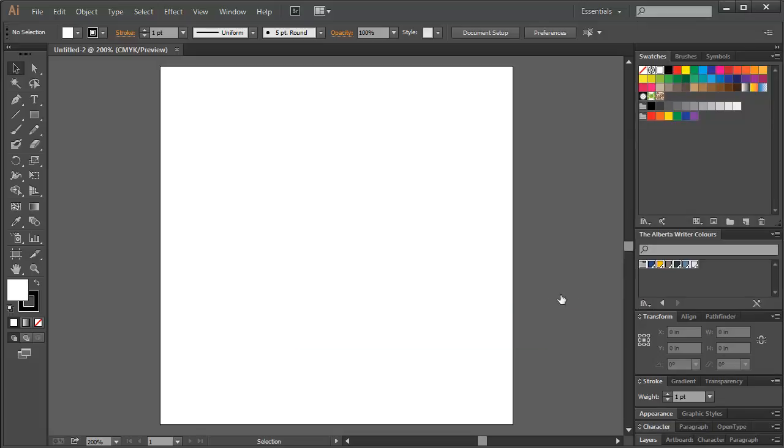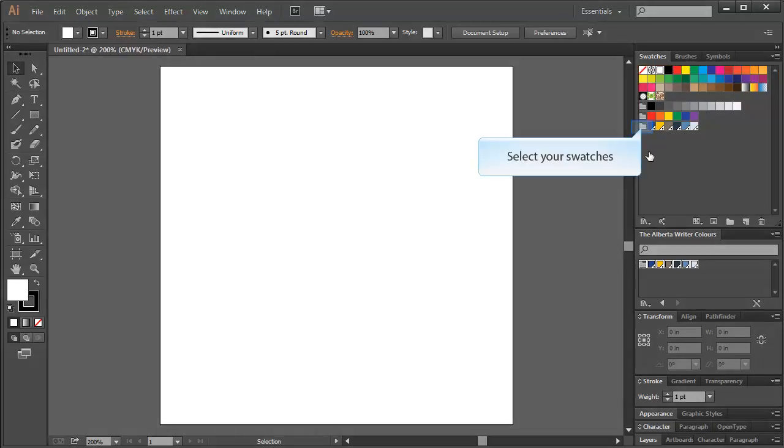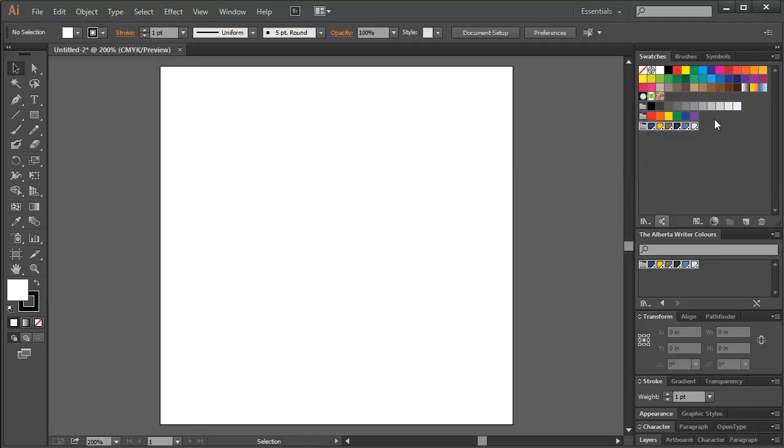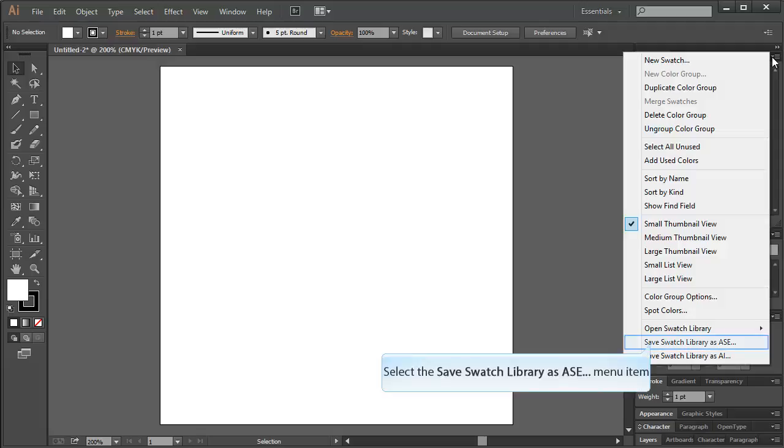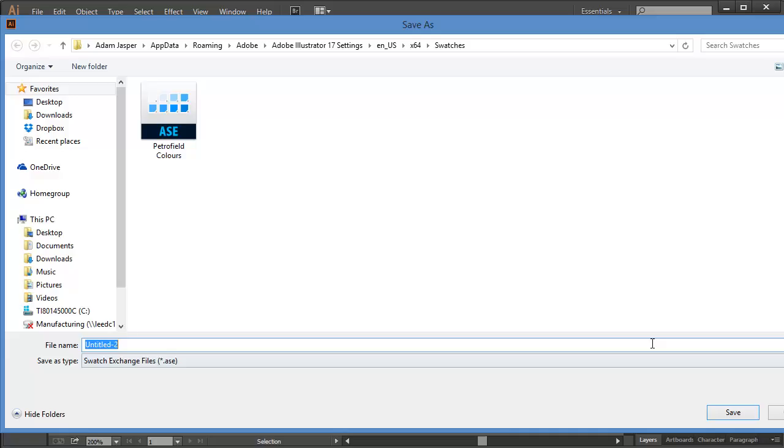Now I'm just going to make sure that my swatches are under the Swatches panel. From the Swatches panel, choose your swatches. Now select the drop down arrow and select the Save Swatch Library as ASE menu item.